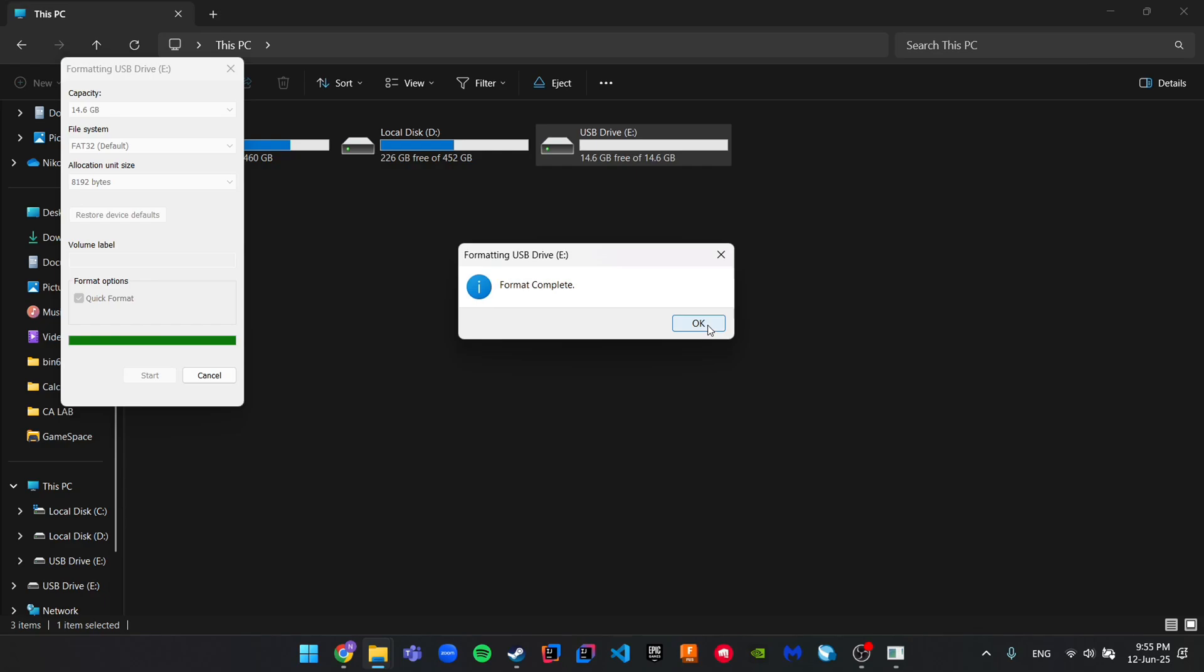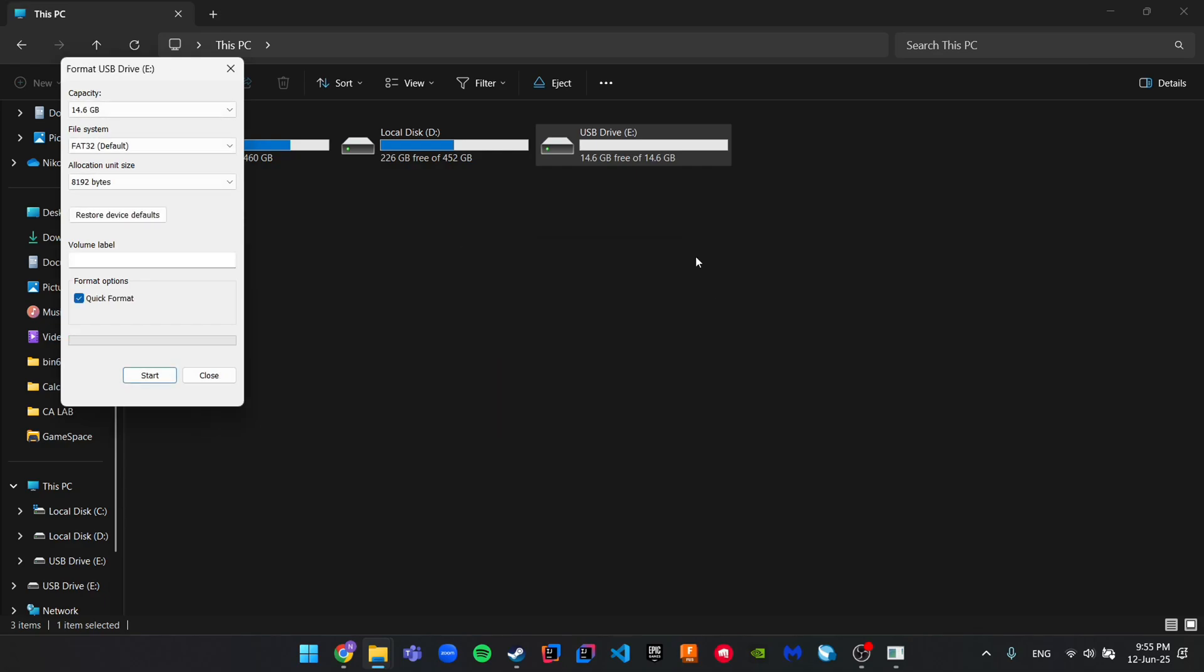Now your disk is ready and fresh. Your USB drive is back to normal and ready to store files, photos, anything you want.